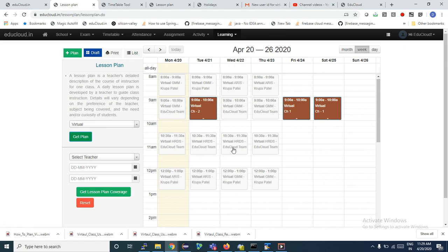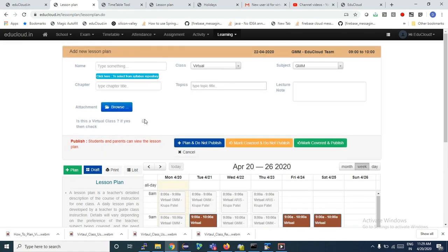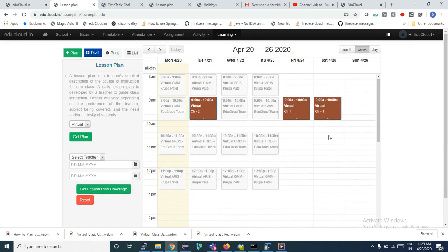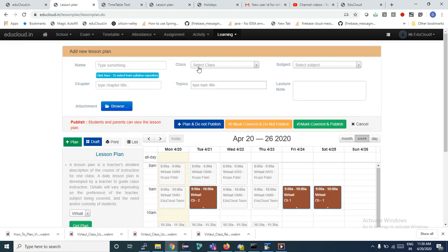Summary point two: if you want to plan for a pre-available scheduled slot as per your timetable, just click on that slot — you will automatically get a pop-up with the class and subject pre-selected. Just add chapters and topics and click Plan and Do Not Publish. If there is no schedule available and you would like to have a lecture on, say, Sunday, you need to click the Add Plan button and manually select the class, subject, chapters, and topics.